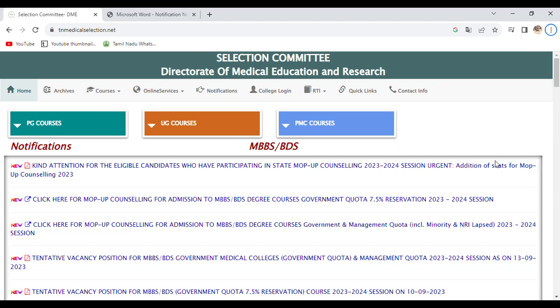Dear students and parents, welcome to our channel. Our Tamil Nadu Medical Selection Committee Mopup Round 2 seats have been added due to discontinuation.